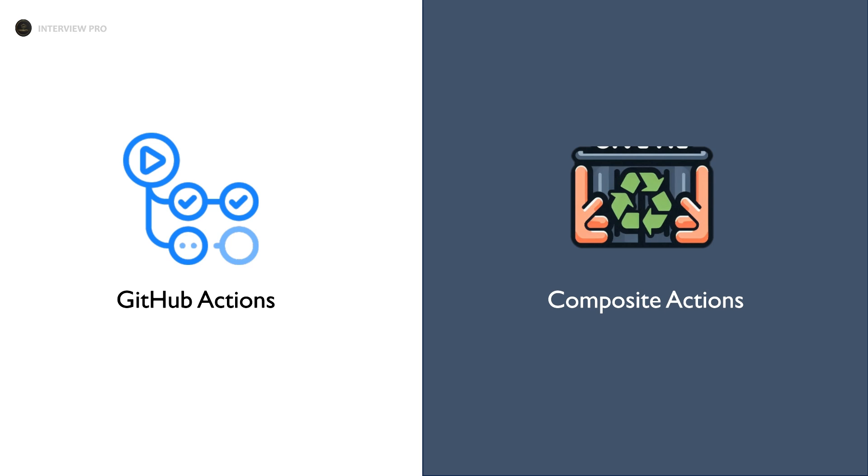In any programming language, reusability is key to writing efficient and maintainable code. Let's explore how we can apply this principle to GitHub Actions to enhance our workflows.